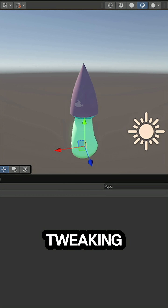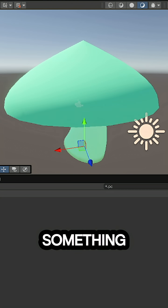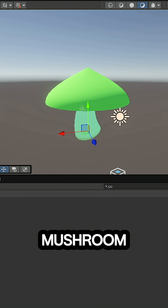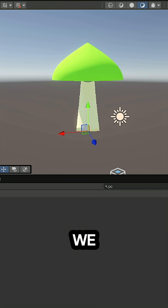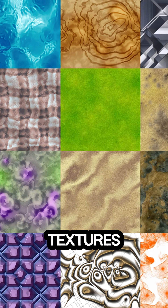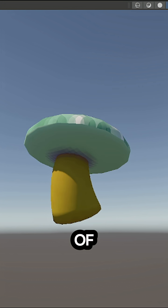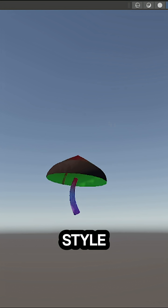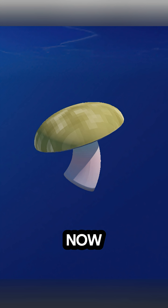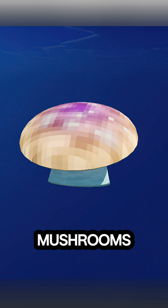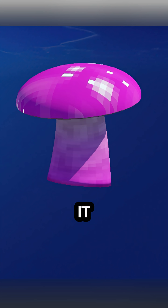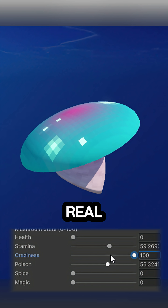But after some tweaking we finally have something that looks like a mushroom. Now we just need procedural textures. I went for a pixelated style. Now we have procedural mushrooms and it even updates in real time.